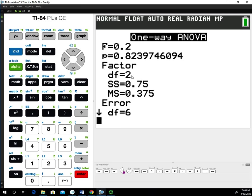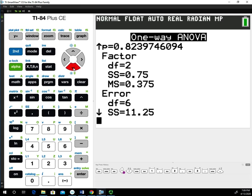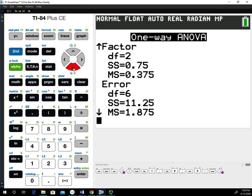We have the degrees of freedom for the treatments (df=2), the sum of squares for the treatments (SS=0.75), and the mean square for the treatments (MS=0.375). If we use the down arrow to scroll down and take a look at the error, it's giving us the degrees of freedom for the error (df=6), the sum of squares for the error (SS=11.25), and the mean square for the error (MS=1.875).